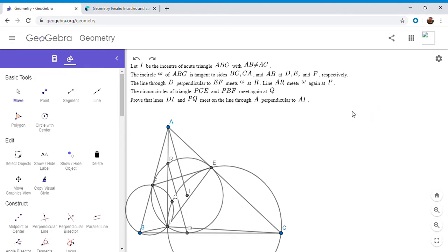Hi everyone, it's Michael. I have another very difficult problem for you guys today. This is actually problem number six on the 2019 IMO — the hardest problem on the International Math Olympiad. I figured I'd give you guys a warning before you just try the problem. If you'd like to try to solve it, feel free to pause the video. All right, so now I'm going to go over the solution.